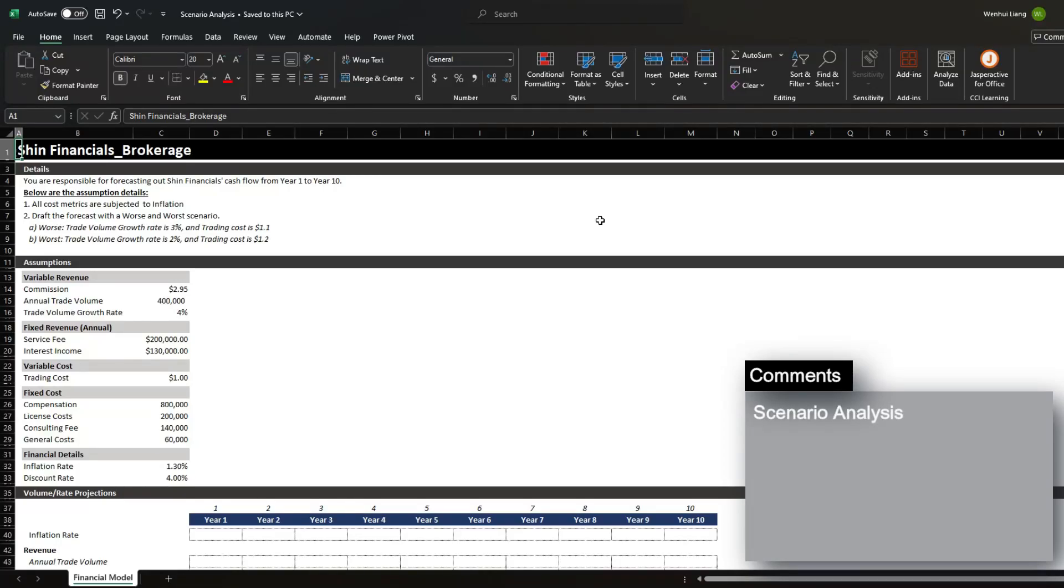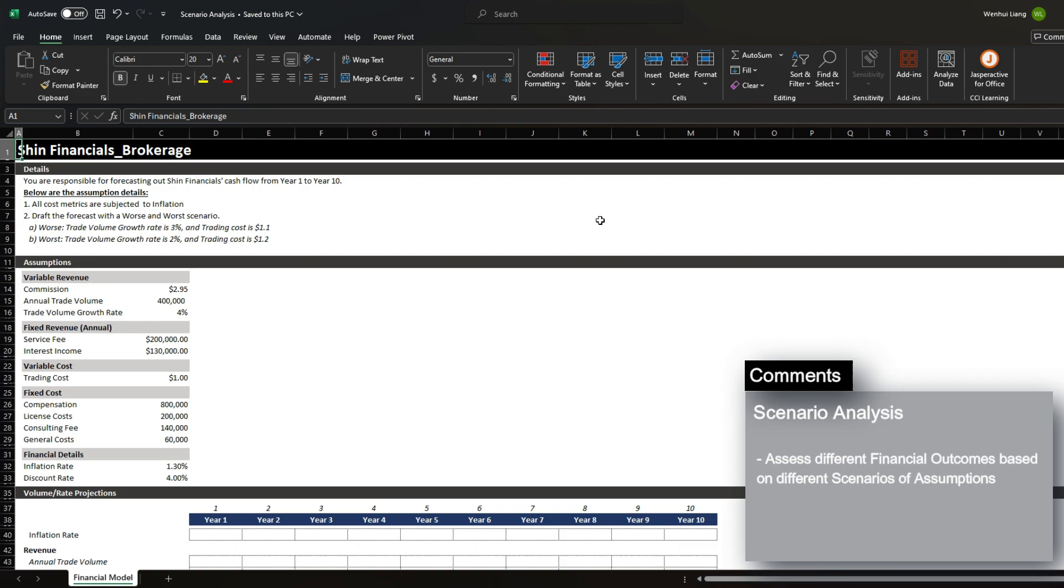Today I'm going to be walking you through how to do a scenario analysis. In the most simplest terms, a scenario analysis is assessing different financial outcomes for different financial assumptions. This is most common when you're doing forecasting as these are built off of critical assumptions and the case is that these assumptions are not always correct.